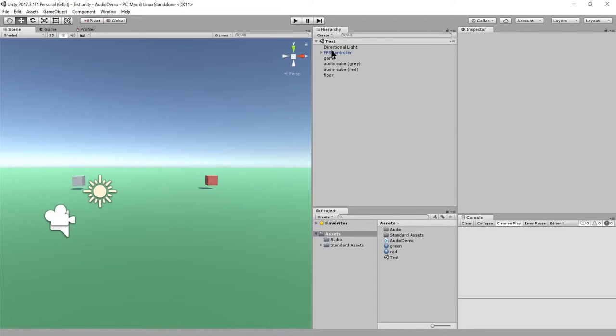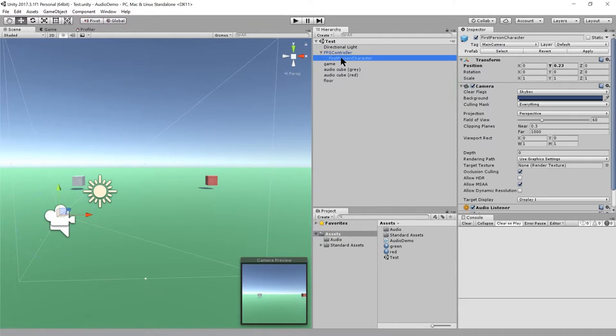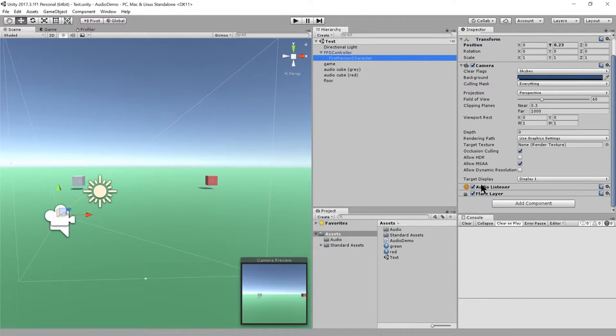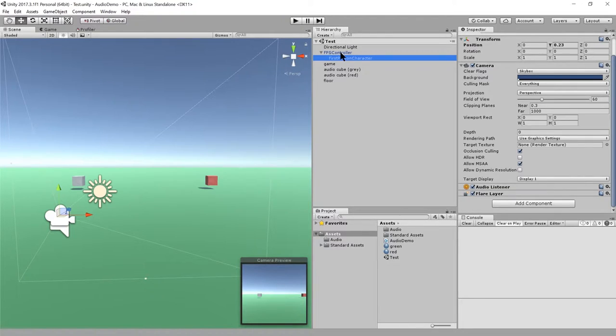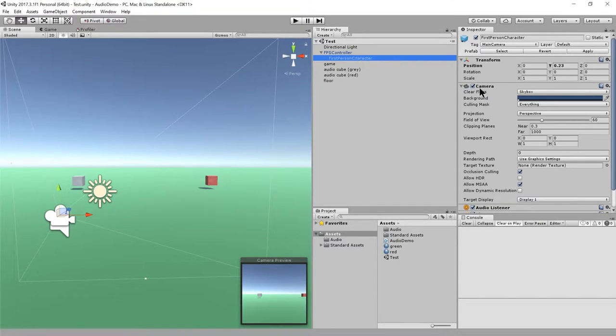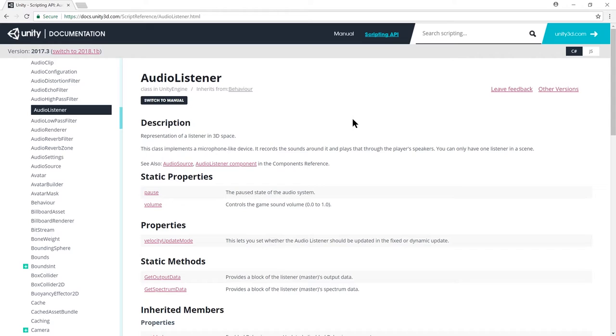So first off, the audio listener is what we usually have attached to our camera, because that's usually where we want to perceive sound from, is in the same position as our camera. And so here in the scene, we have an FPS controller from the standard asset library prefab, and its child object is really just a camera attached to the character controller. And this game object is where we have our audio listener. It doesn't have any properties. And in fact, if you go look at the audio listener class, there's only two interesting things in here.